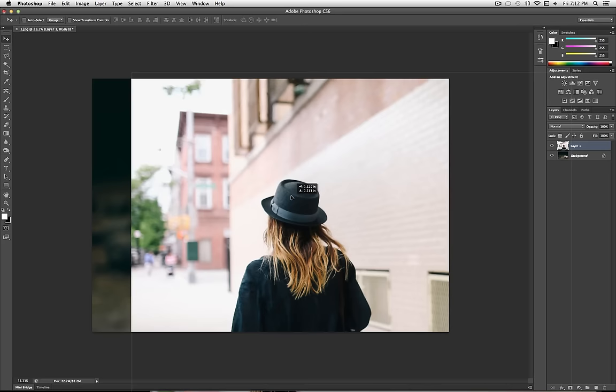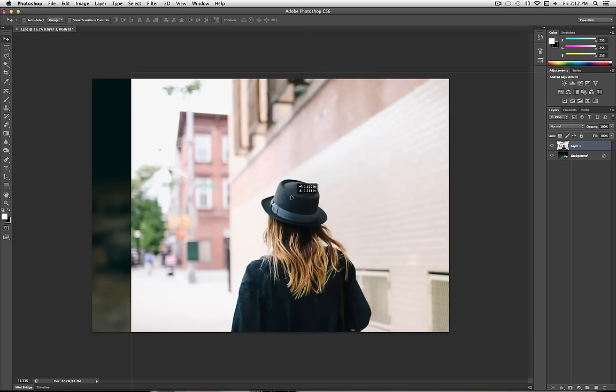And then you want to position it and resize it as you like. So I'm going to go to Edit, Transform, Scale.